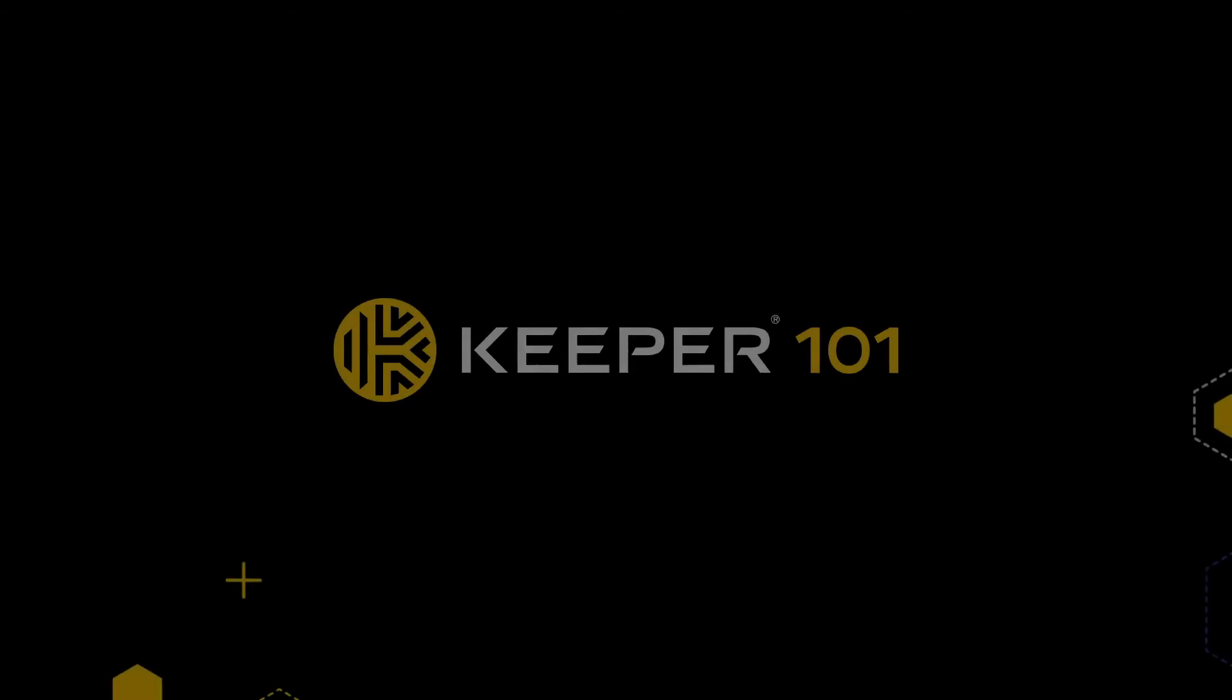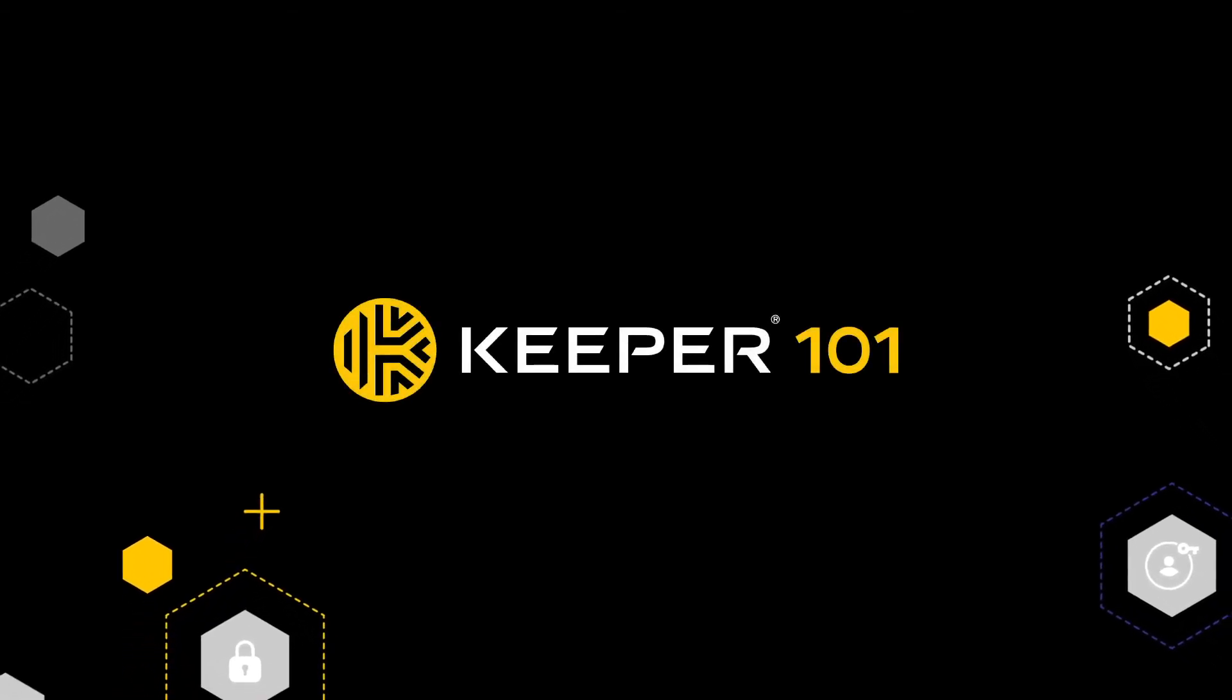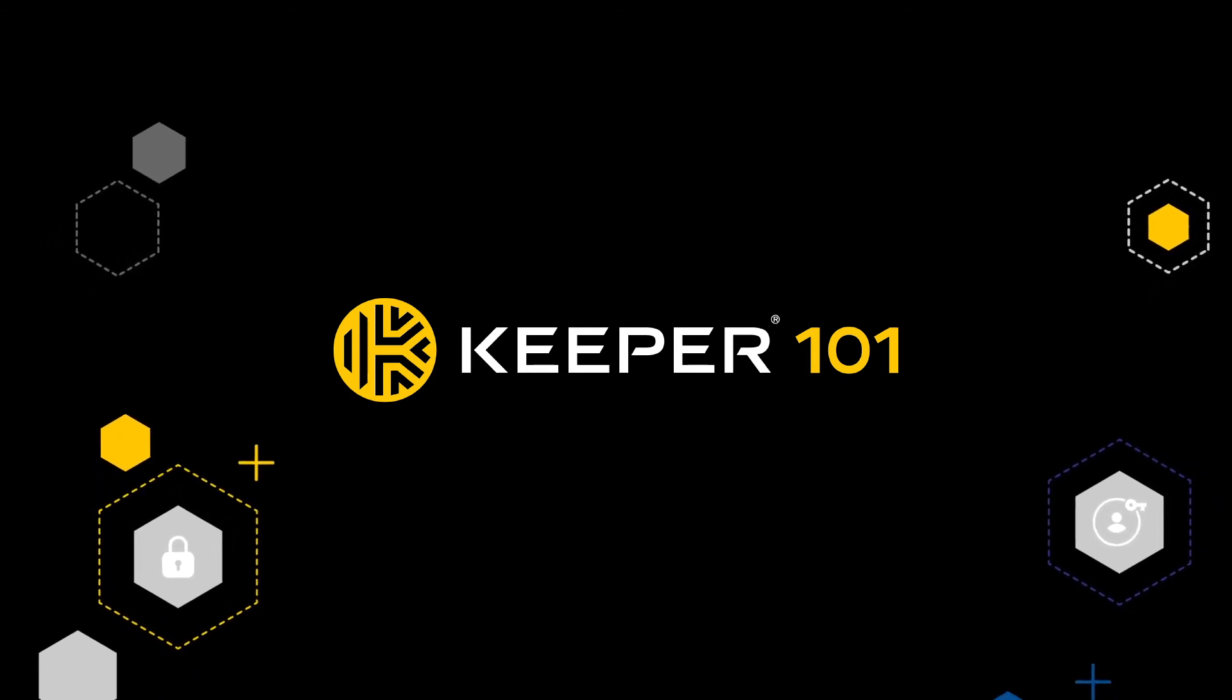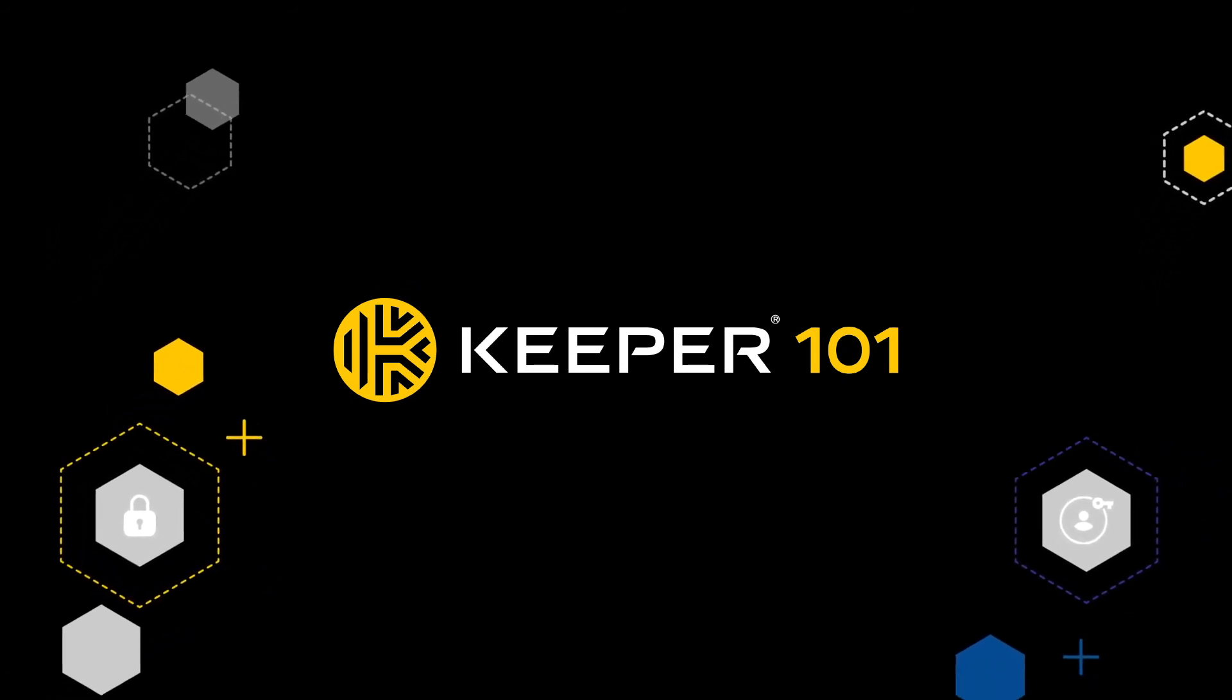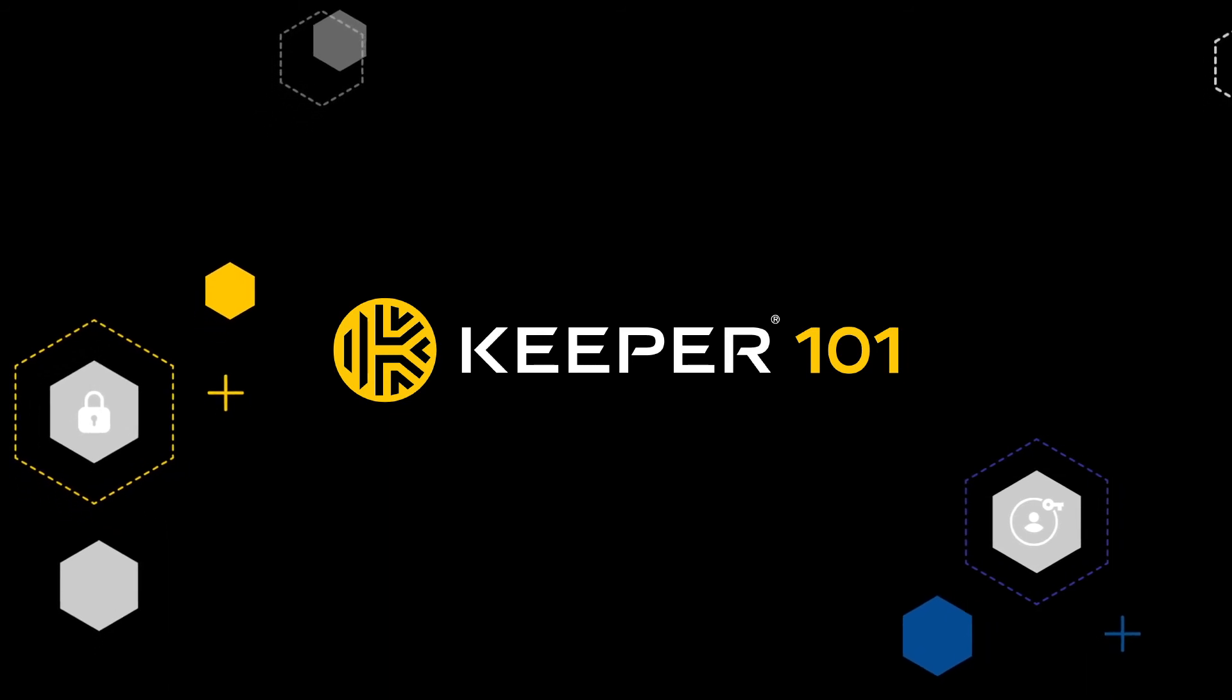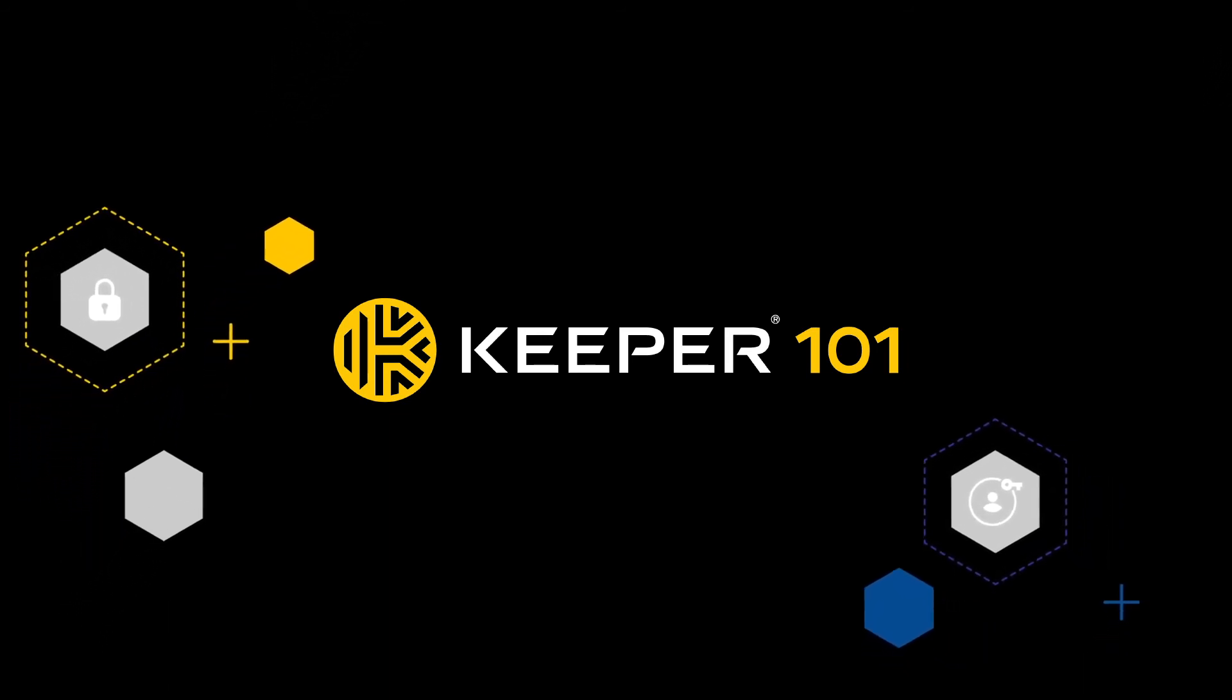That concludes our introduction to Keeper. For more information, we encourage you to check out our complete library of tutorial videos for detailed step-by-step instructions on a wide range of topics for the Keeper web vault, browser extension, and mobile applications.